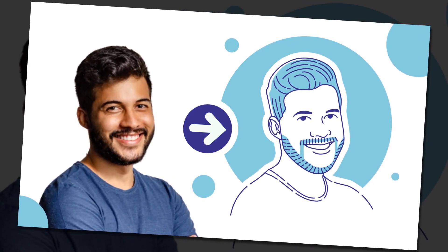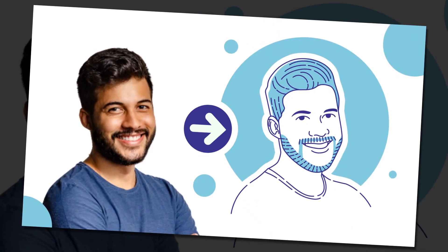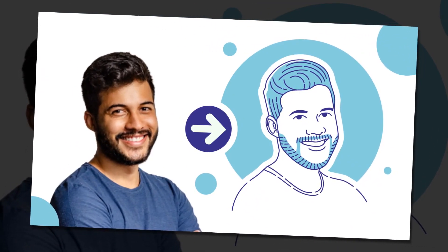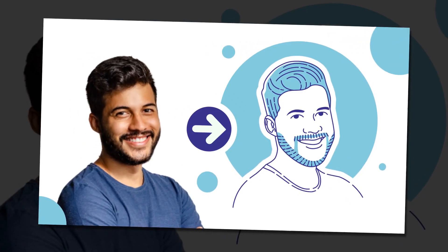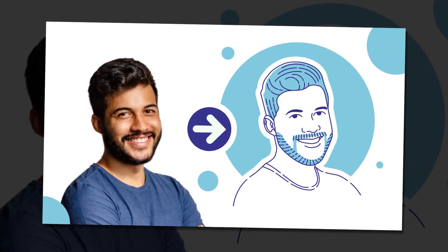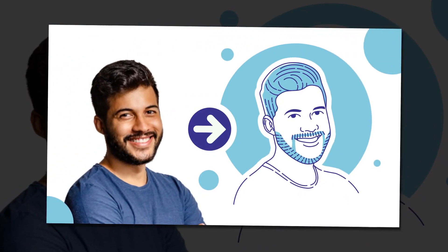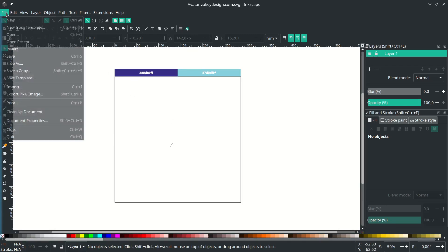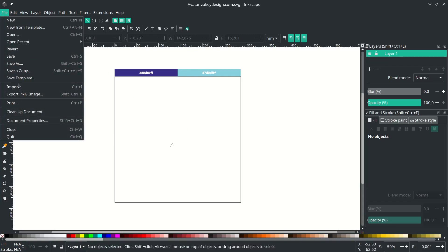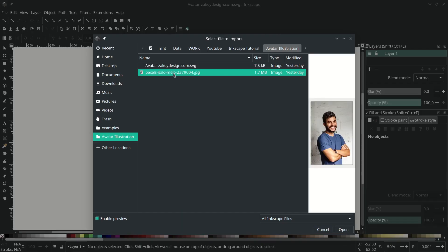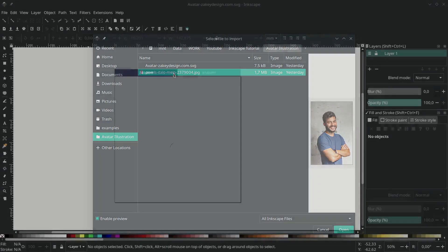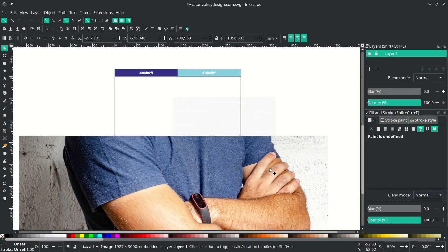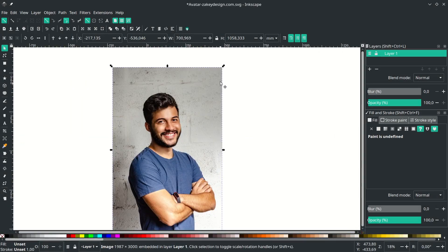Hey everyone, welcome to today's tutorial. We're going to create a flat alpha from a photo with Inkscape. Let's jump into it. Let's bring up the images by going to File > Import, choose the image, and hit OK.